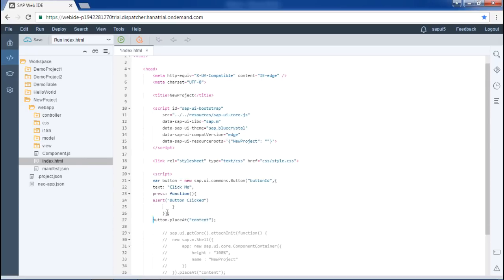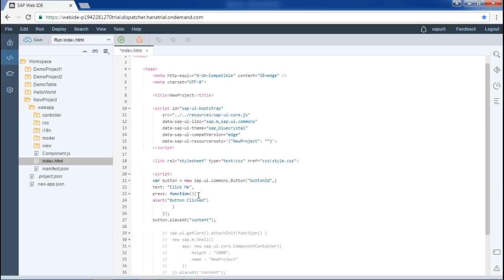Here we can see there is a variable named 'button' and the control we are using is sap.ui.commons.Button. We could also use sap.m.Button, but here I am using sap.ui.commons, so I have to mention that library here as well. The property is text 'Click Me', and then the press event is defined — when the button is pressed, an alert will pop up. We have placed this button on the content defined here. Let's save this and run the application.